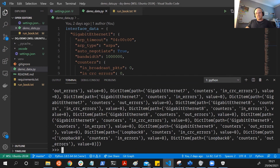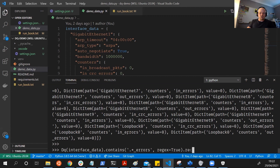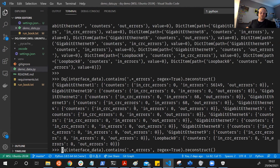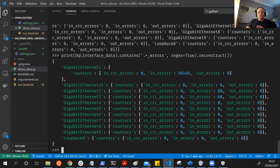We get back the DQ path, as I mentioned. What we can then do is use reconstruct to reconstruct this back into a dictionary. And you can see that this is filtered down compared to before - we've filtered it down just to those keys with errors in. That's good.